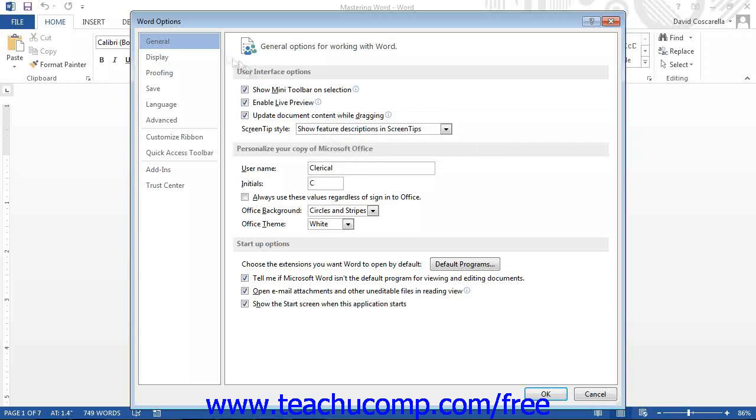If you click the General category, you can set options that can customize your user interface or the default user information stored within the documents and set startup options.